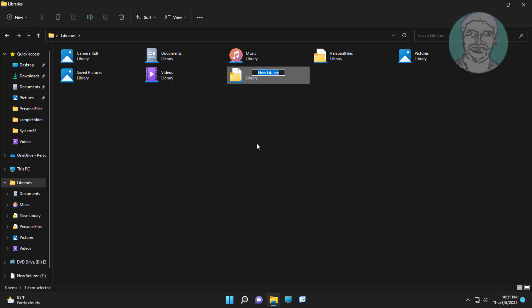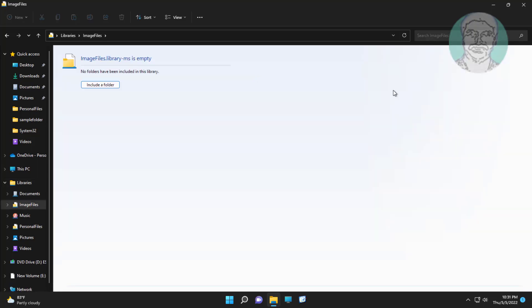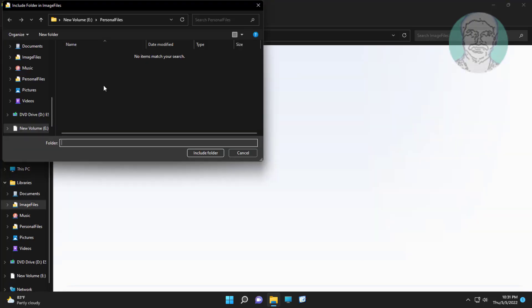Change library name. Click name, click include folder to add new folder.